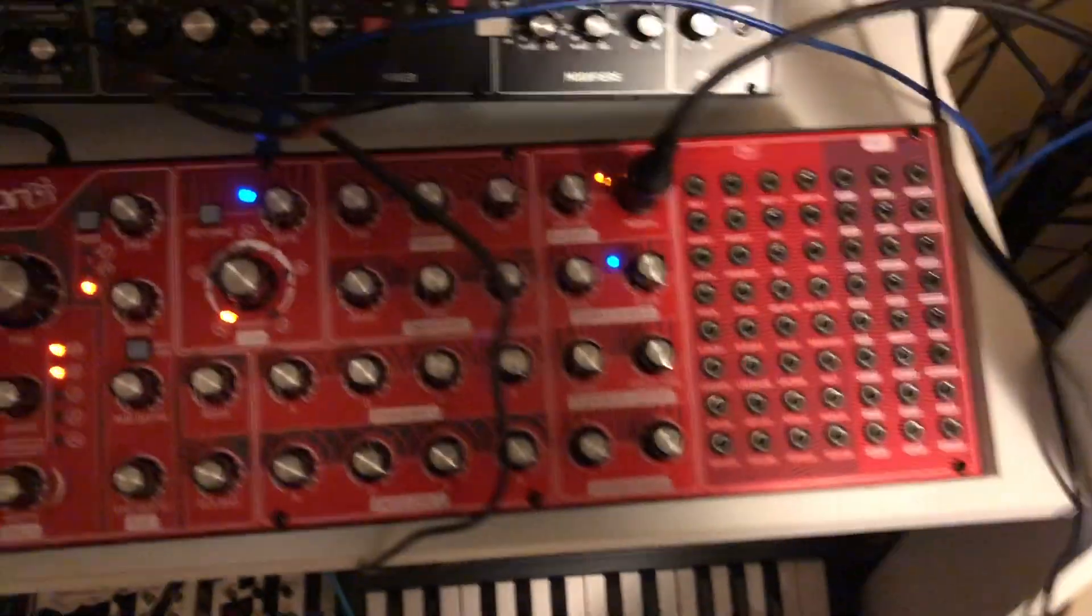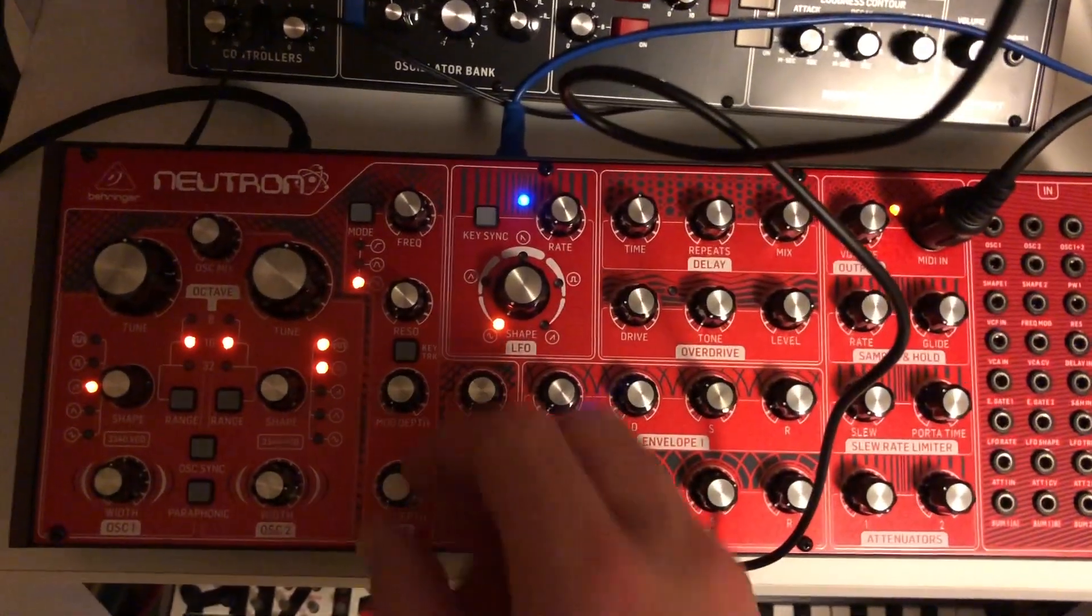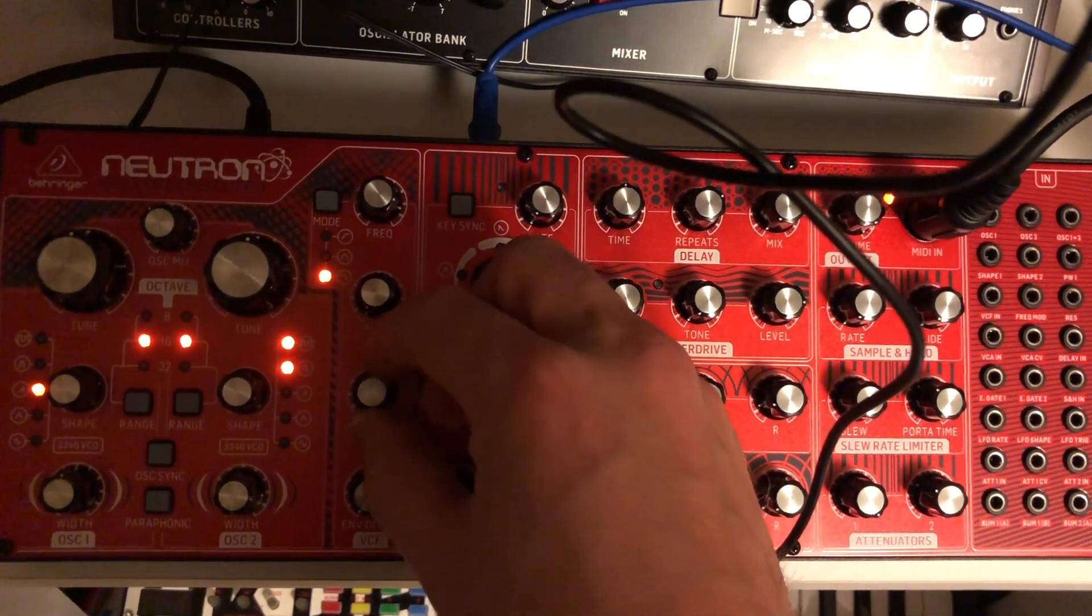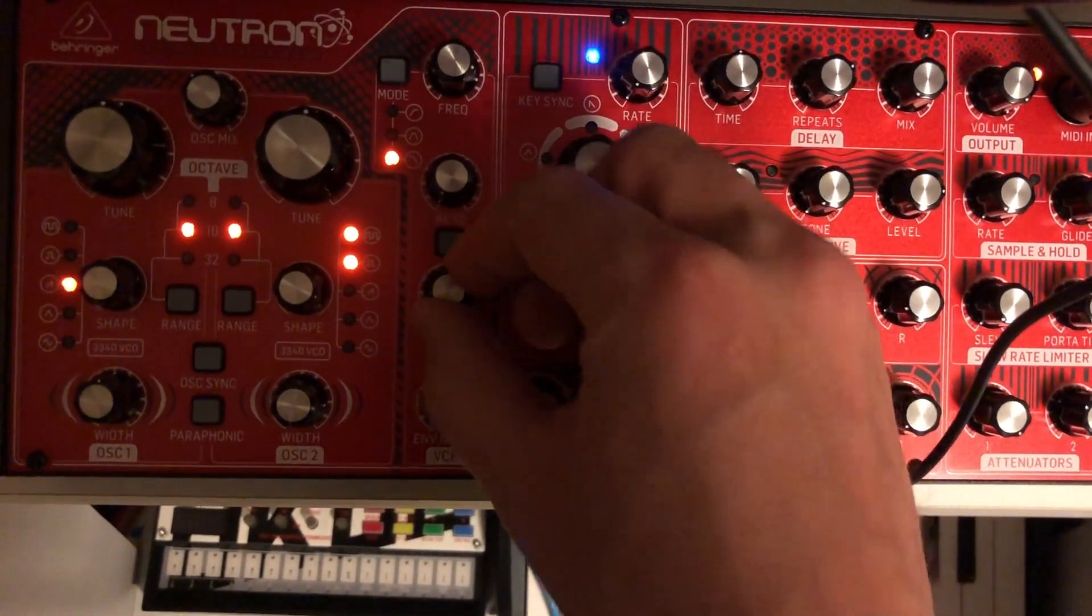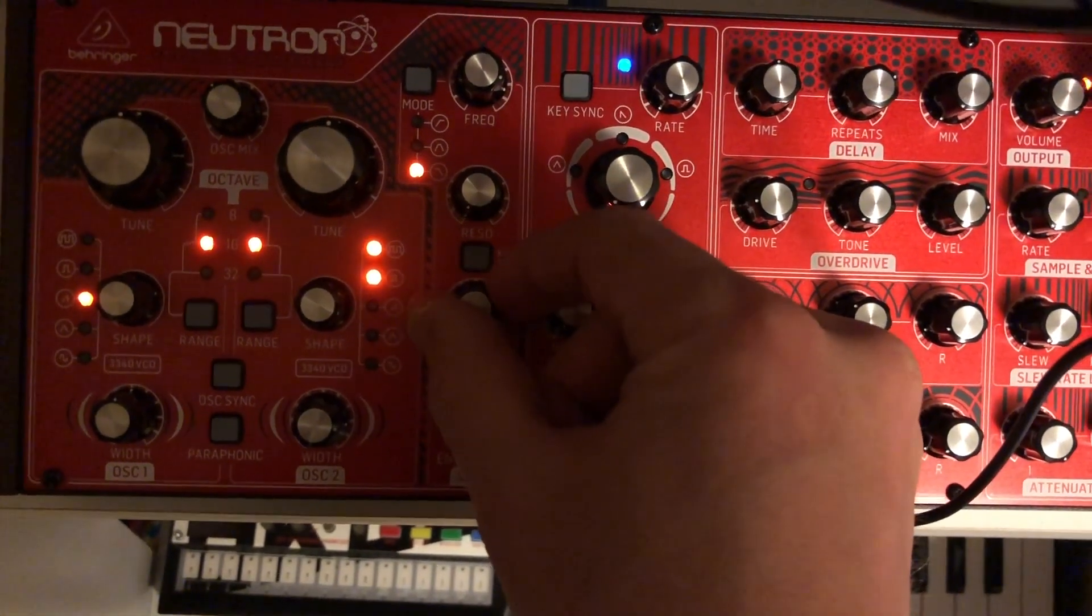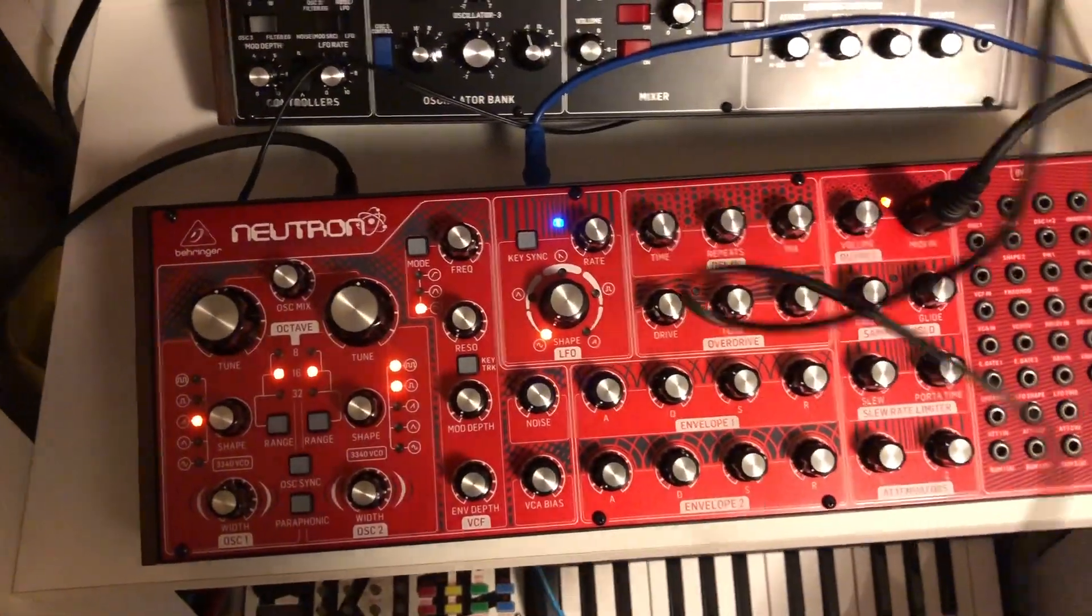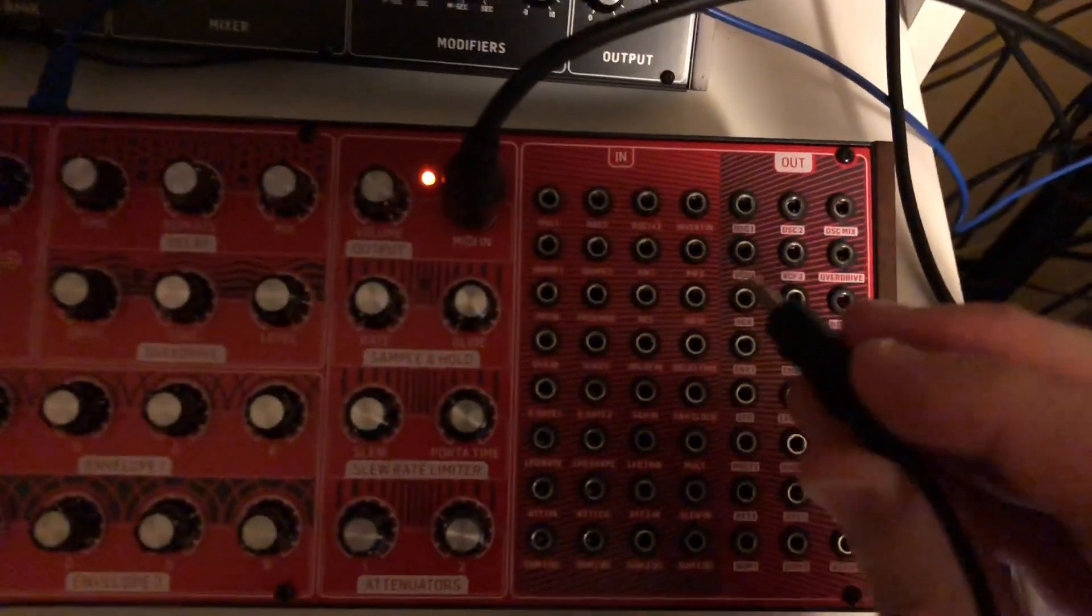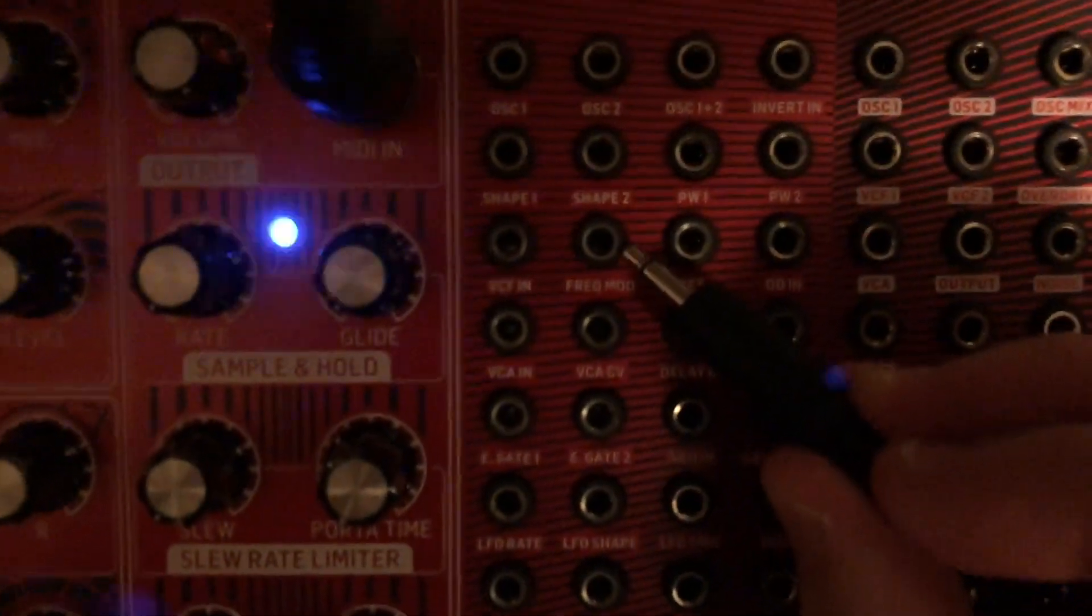What we're gonna do is modulate the filter. By default, the LFO is already routed to the filter on the Neutron. If we turn up the mod depth, you can hear the filter being modulated. Turn that all the way down. Now I'm gonna take the other end of that 3.5 millimeter cable and plug it into the frequency mod.